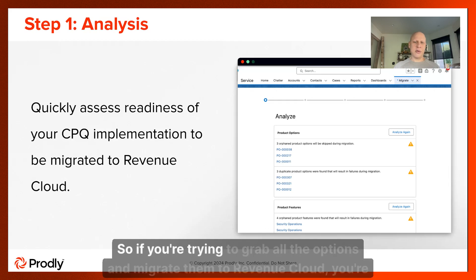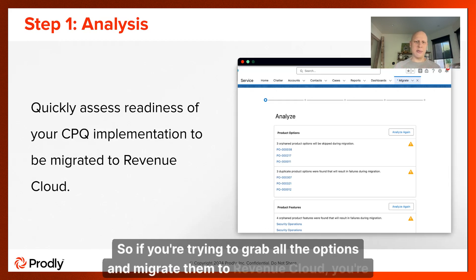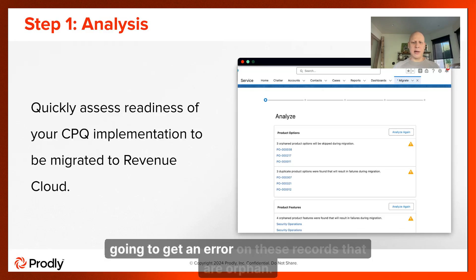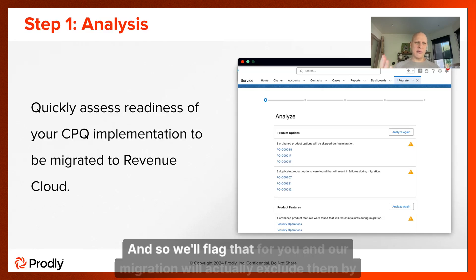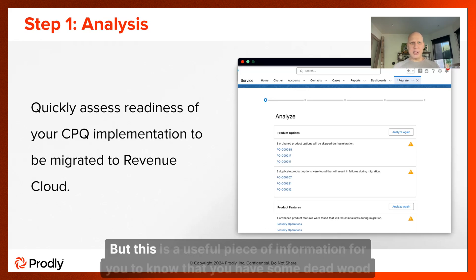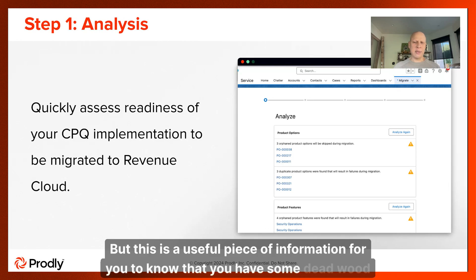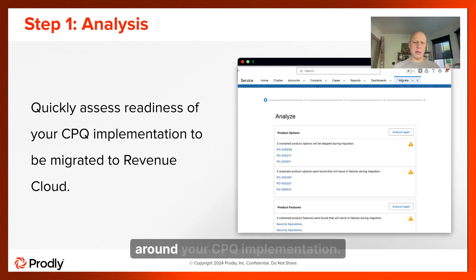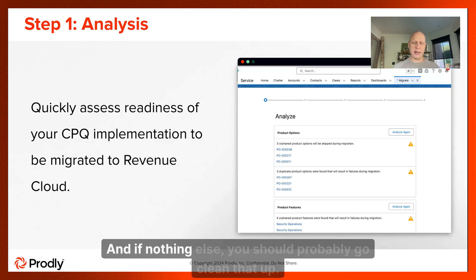If you're trying to grab all the options and migrate them to Revenue Cloud, you're going to get an error on these orphan records. We'll flag that for you, and our migration will actually exclude them by default. But this is useful information — you have some deadwood around your CPQ implementation, and you should probably go clean that up.